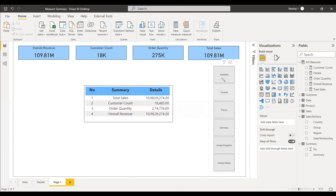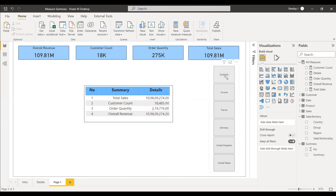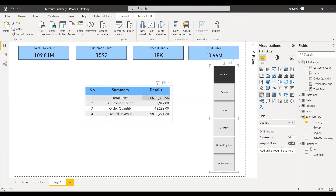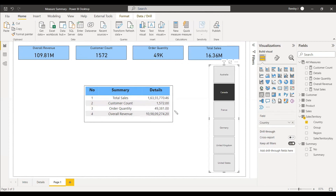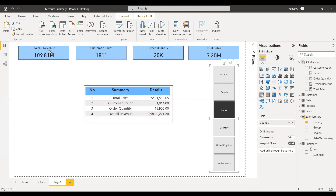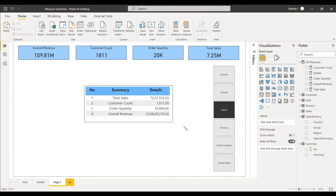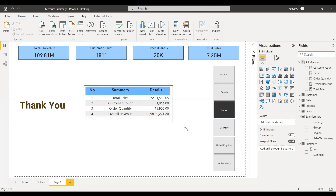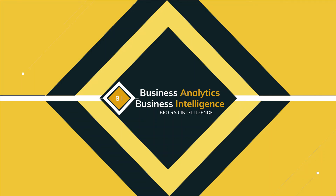Now let's check whether the values change with respect to the country slicer. Selecting Australia — the change is reflected in the summary table as well. Selecting Canada — the same change is reflected in the summary table. Selecting France — the same is reflected in the summary table too. In this way, the summary table is very useful in visualization. Hope this helps — have a nice day.